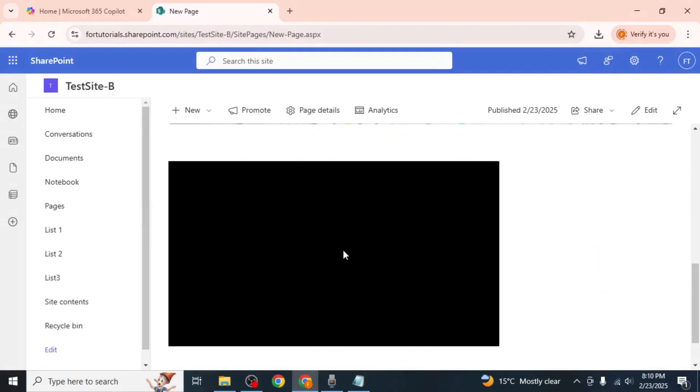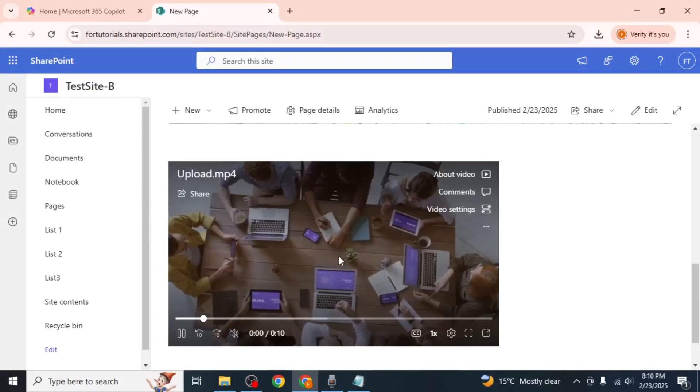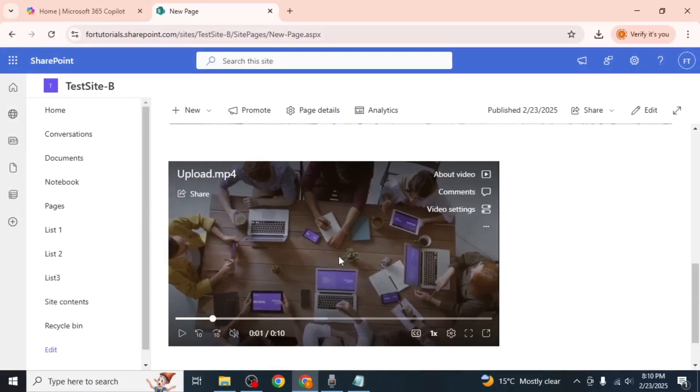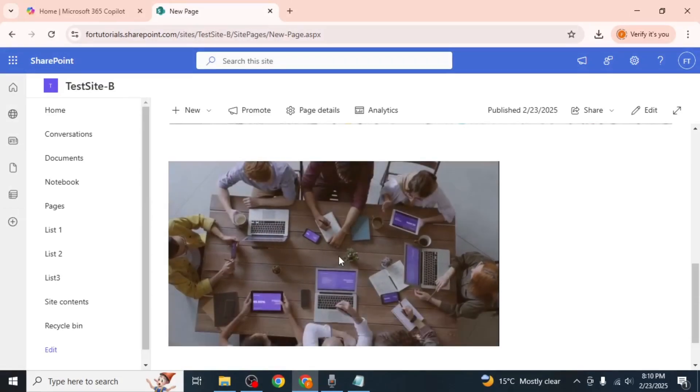The video will be playable directly on the page, allowing users to watch it without downloading the file. This is how you can upload and embed a video on a SharePoint page, making it easy to share multimedia content with your team or organization.